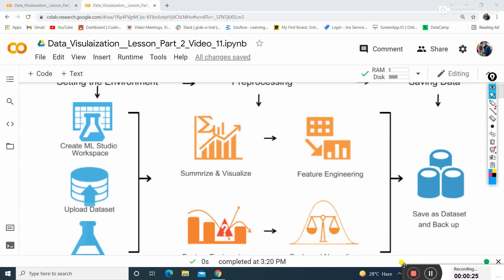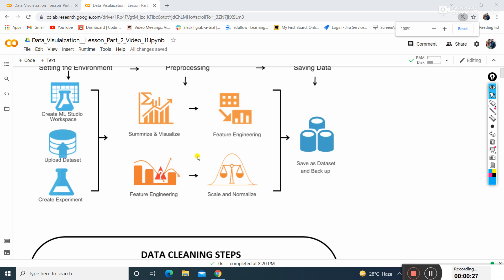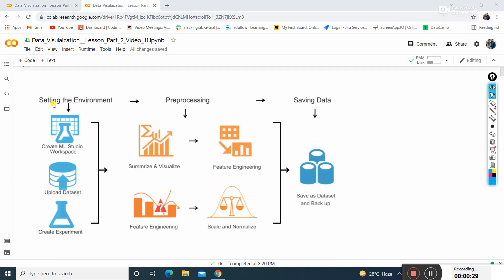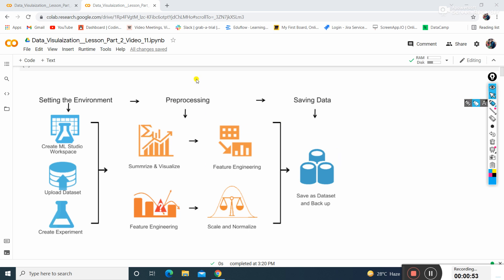First we need to set the environment for creating ML Studio, then upload the dataset and create an experiment for certain predictions. Here we have the preprocessing section, then save the data. In this video we will cover this preprocessing part.